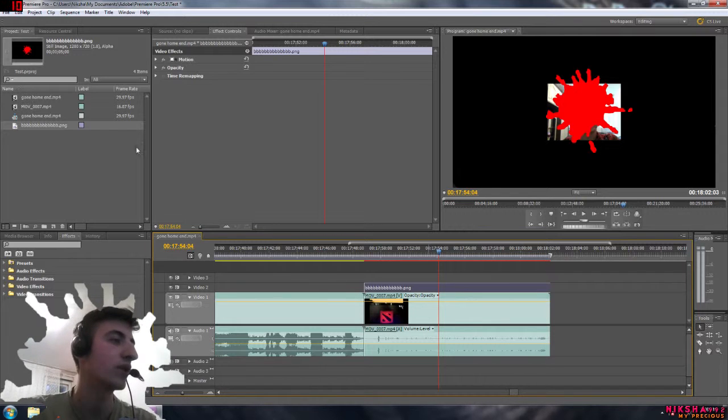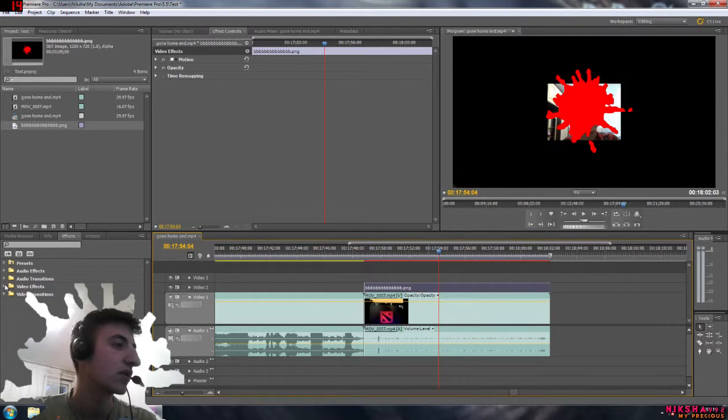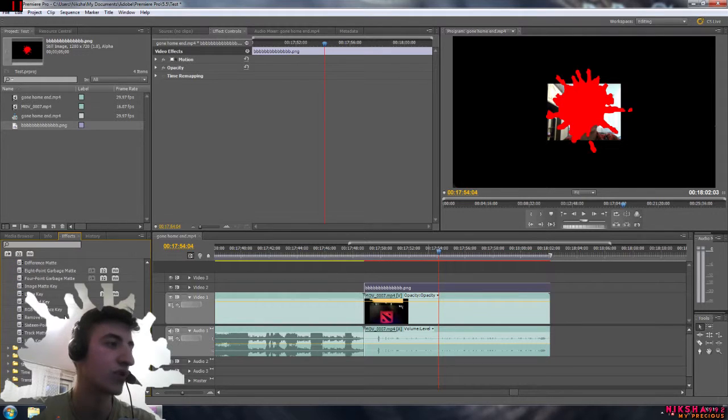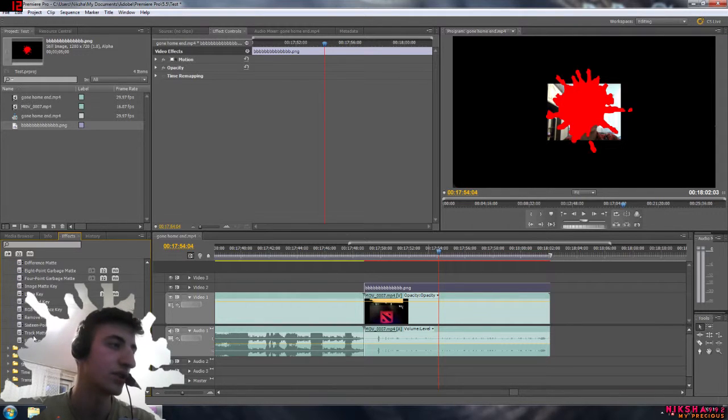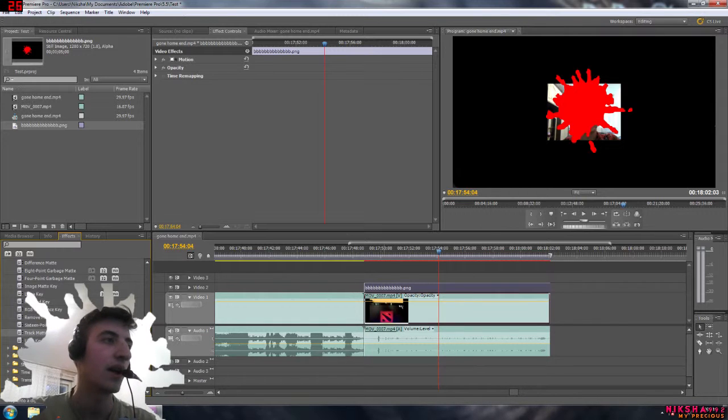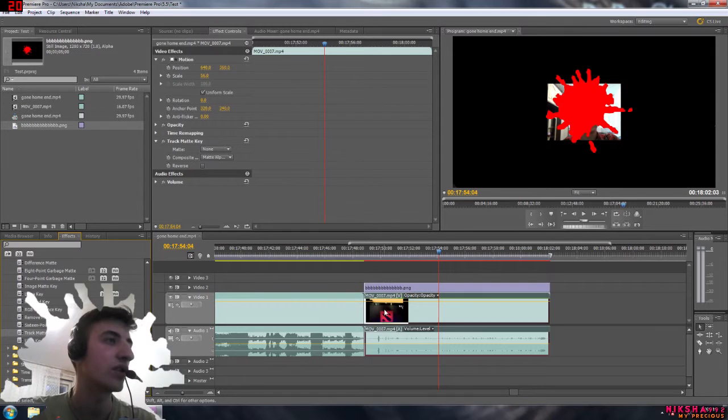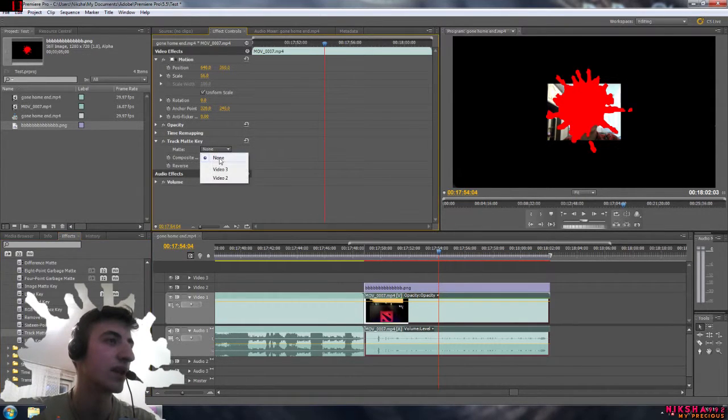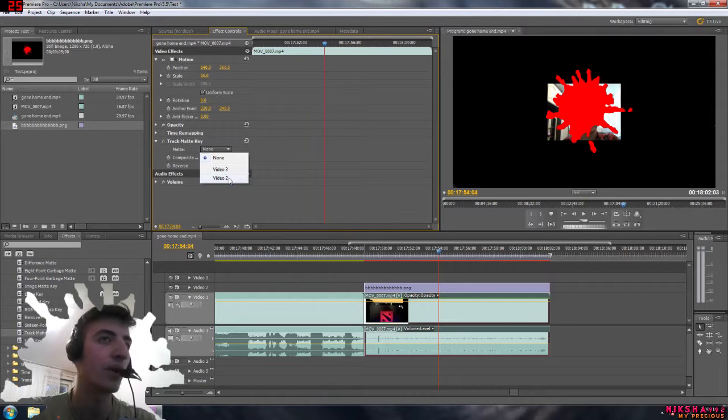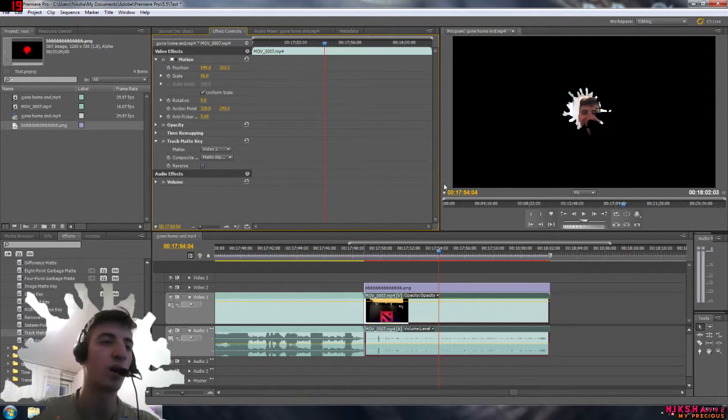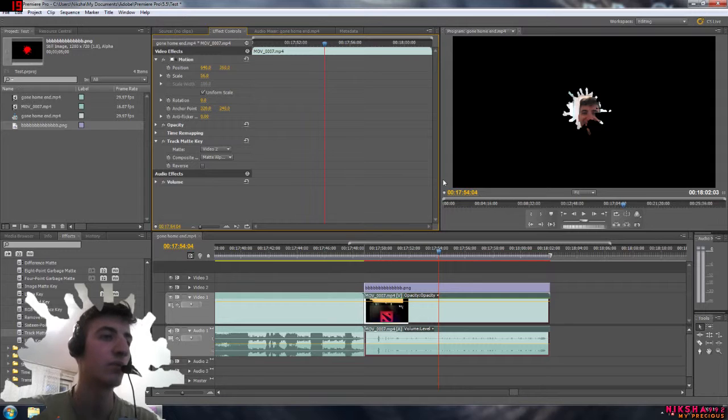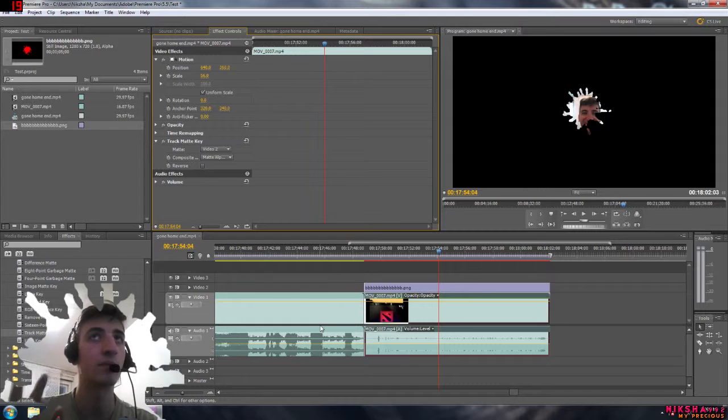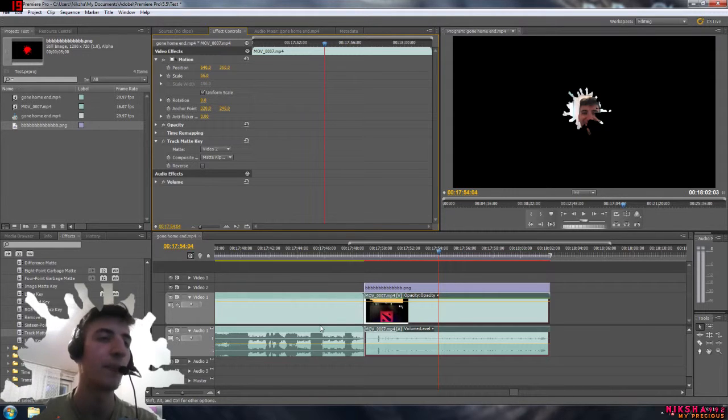How to do that? Simply go to the effects right here, go to video effects, go to keying and scroll down to Track Matte Key. Just drag this to your video file, not the image, your video file. Go here and matte is none, you need to set it to video 3. You will have just video 3, I think by default it's video 3.